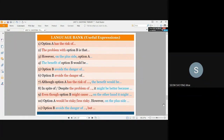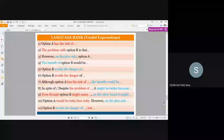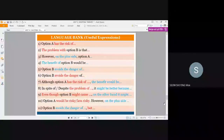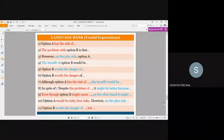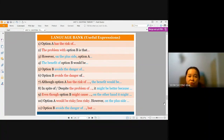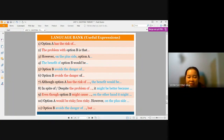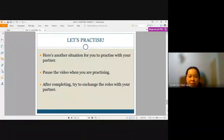That's the end of the lesson today. There is another practice at the end of this video — do try it out with your partner using the tips learned in this lesson. It would be a great idea if you could exchange roles after finishing it for the first time. Have fun and thank you for watching this lesson. Bye! Here's another situation for you to practice with your partner. Pause the video when you are practicing. Try to exchange roles with your partner.